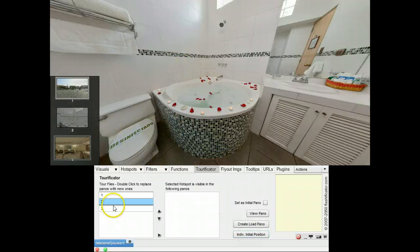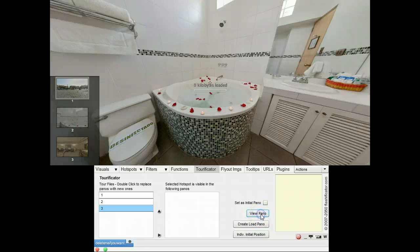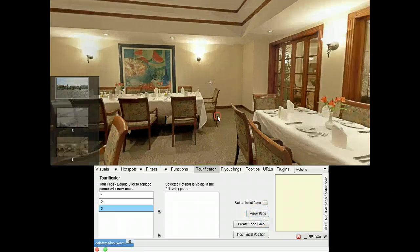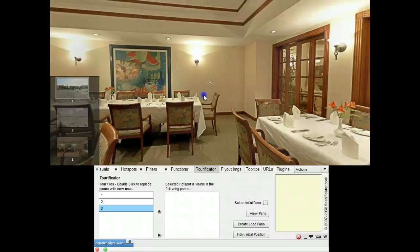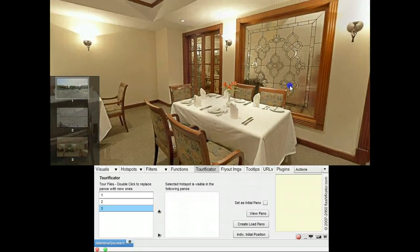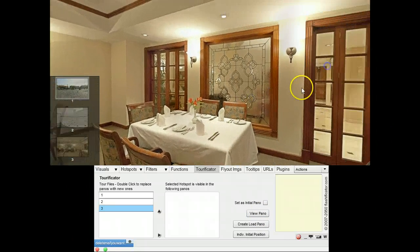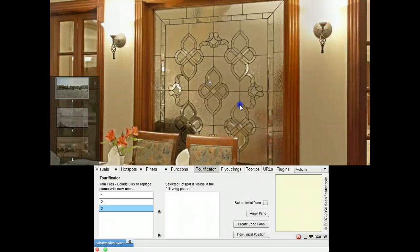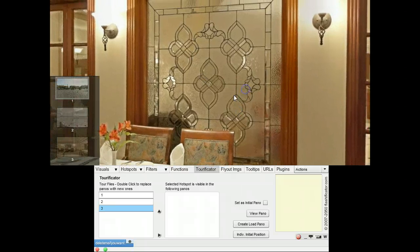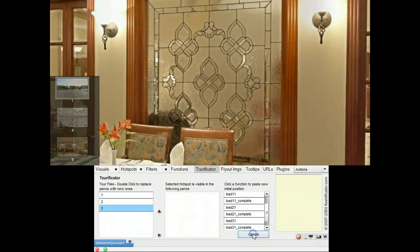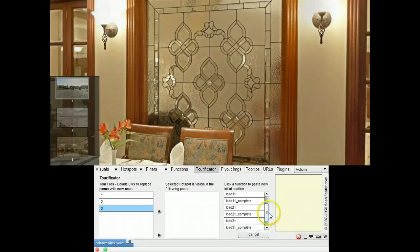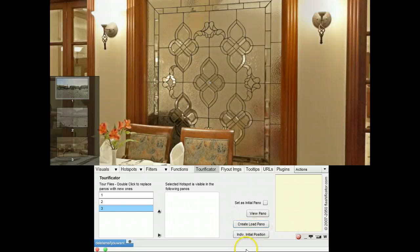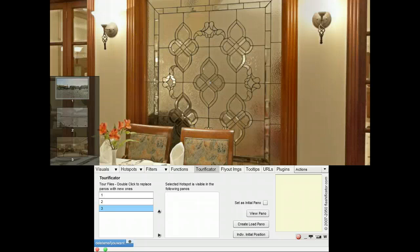And then I go to panel number three. And let me have it to start up like this. Individual initial position for number three. For the first part here. And it's ready.